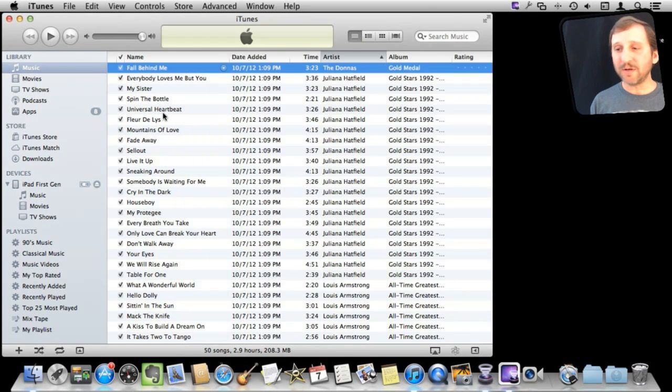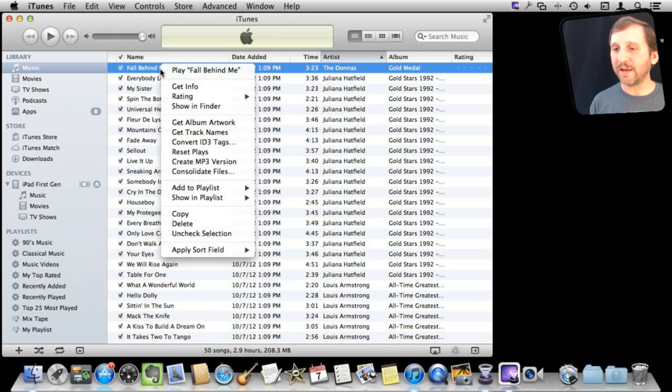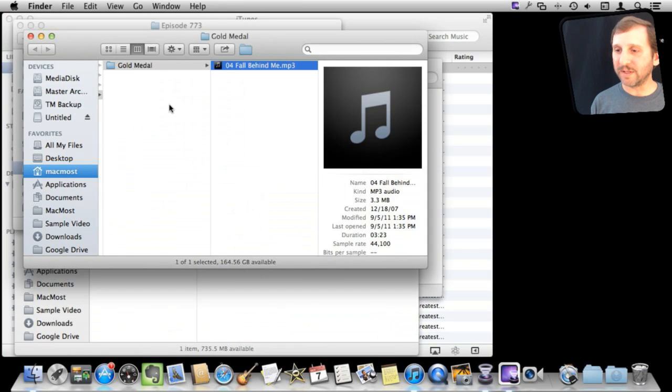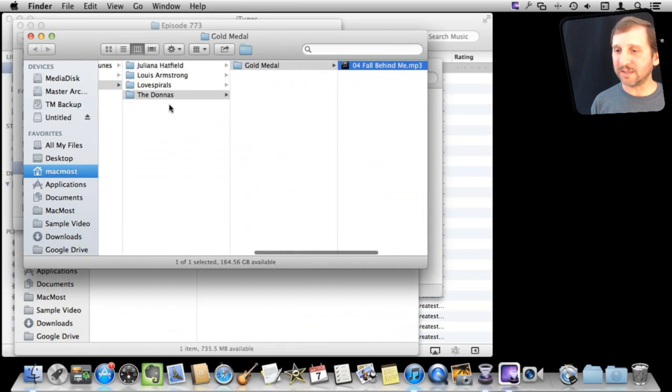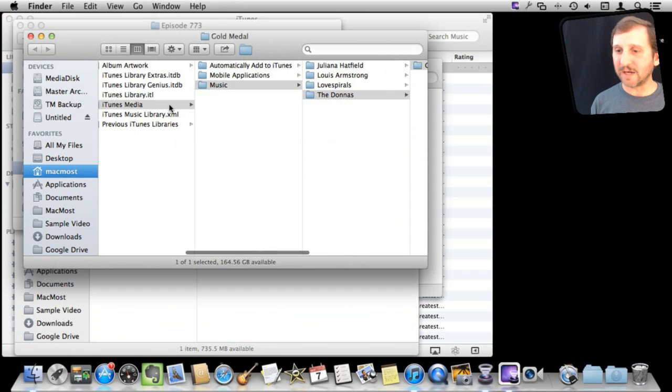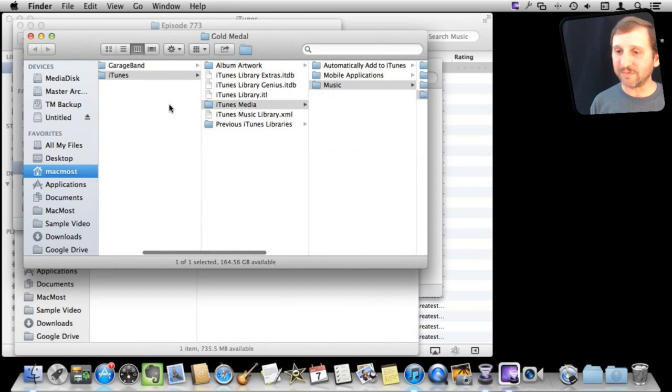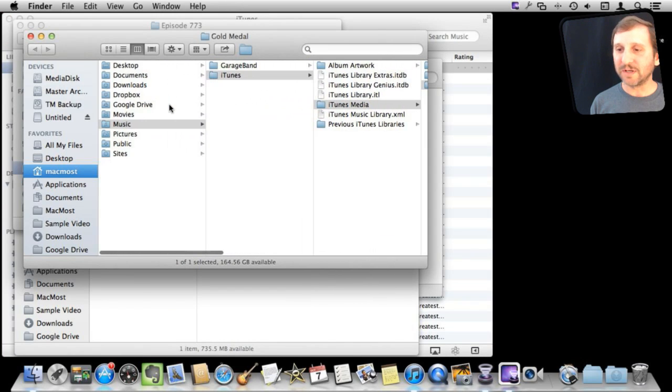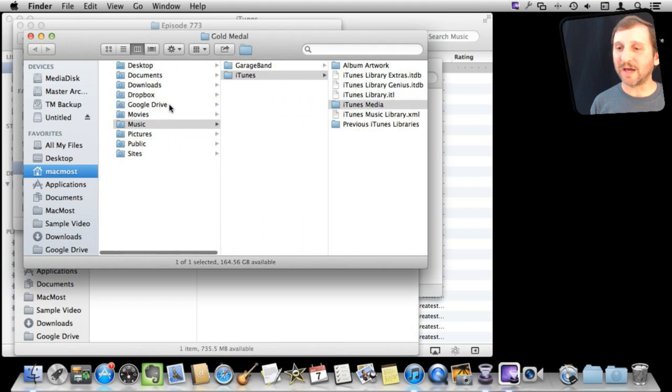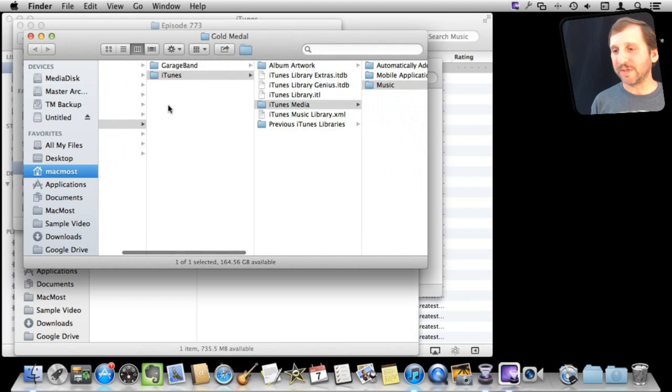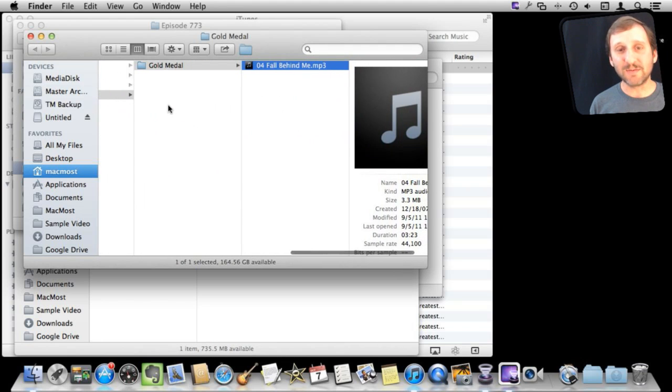Now if I look at my music in here I can control-click on anything that I want and go show in Finder. It will bring up a Finder window. In this case I can see that this song is in a subfolder inside my music folder, inside my iTunes media folder, inside of iTunes, inside my music folder, inside of my user folder. This is exactly where I don't want it because it is available just to me.